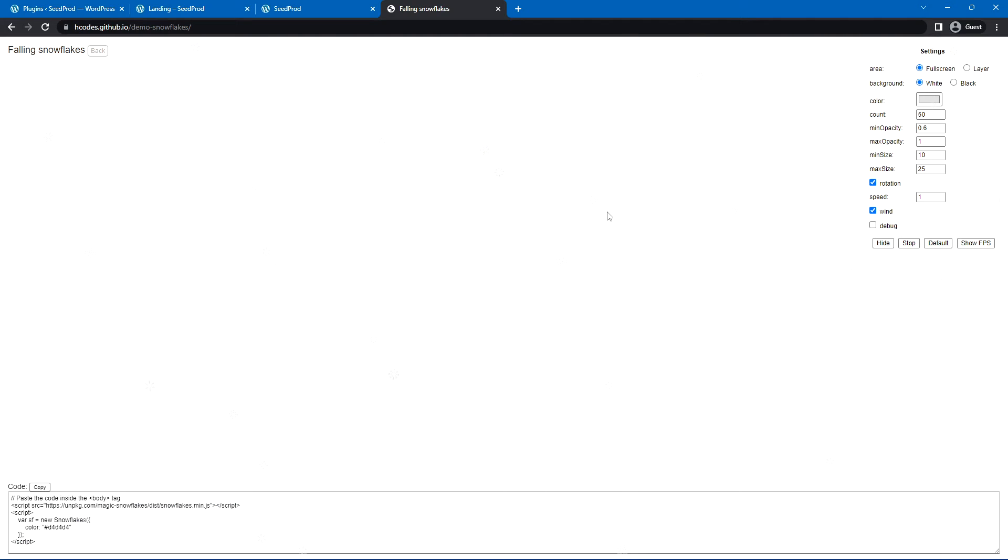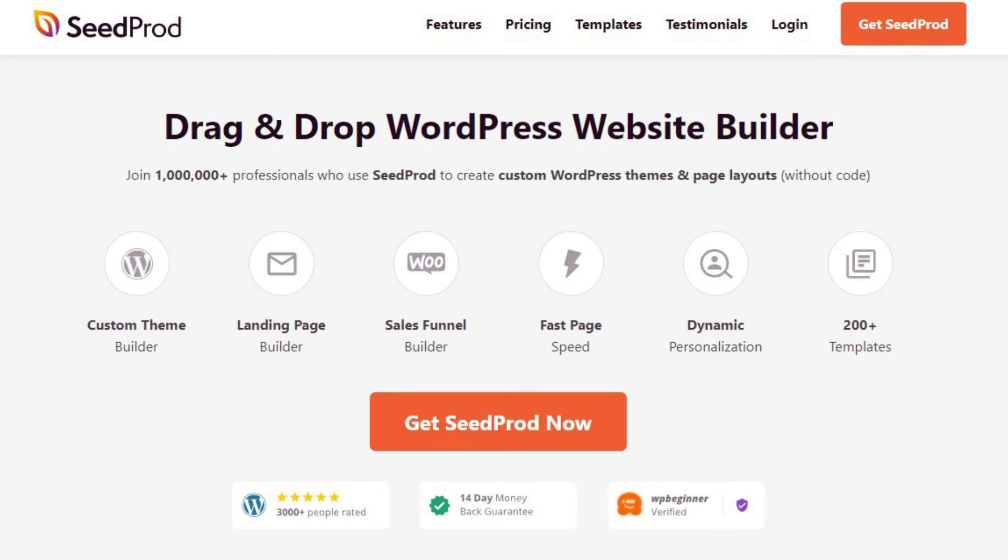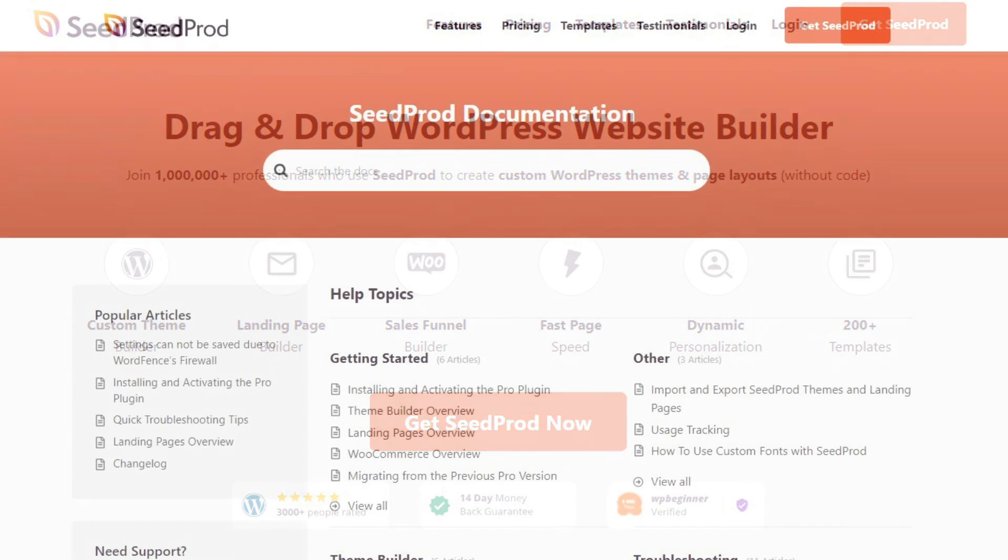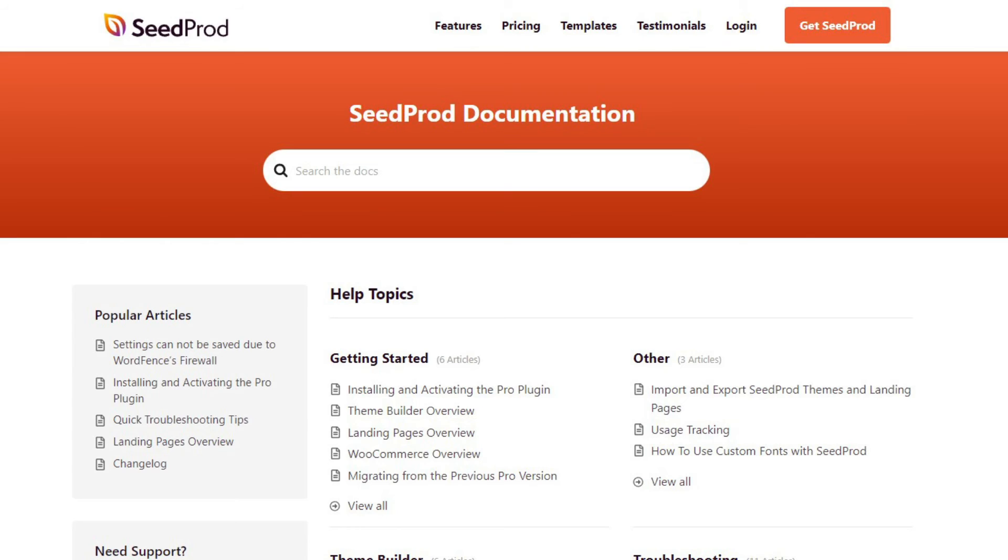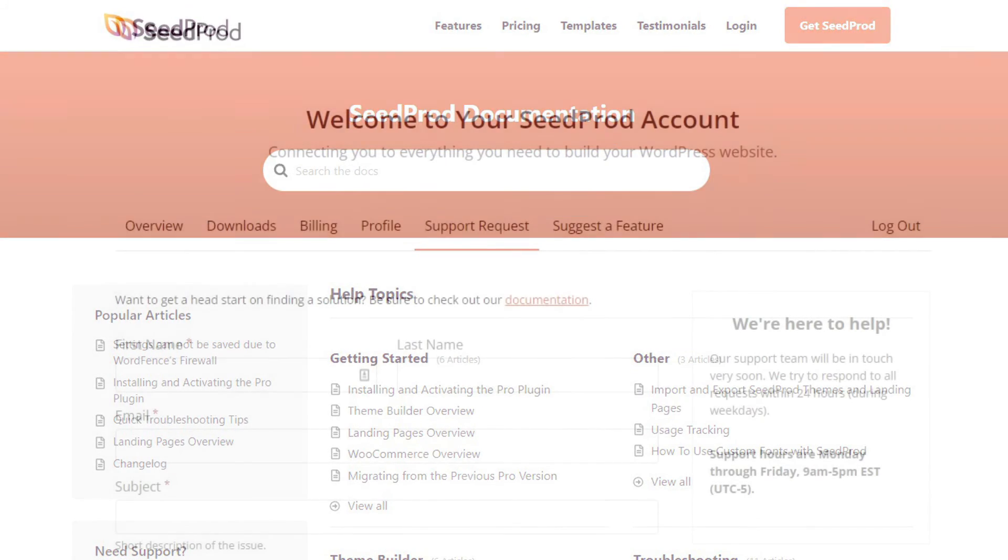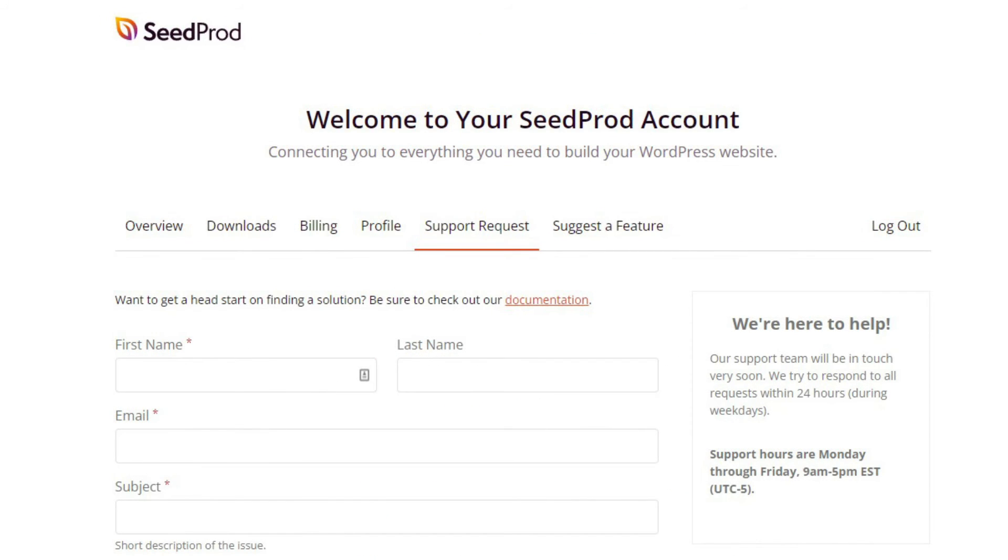Keep in mind that you don't have to use this specific JavaScript library, but I found this one to be quick and easy to use. If you have any questions or concerns, please visit seedprod.com and check out our documentation page. If you require extra technical help, please feel free to contact our support team.